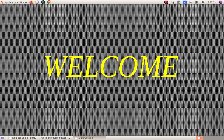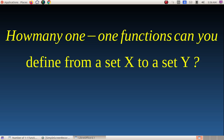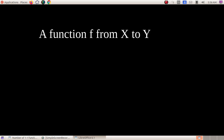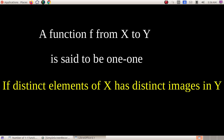Good morning, welcome to a new session of ASL classes. Today we are discussing a frequent question from students: how many one-one functions can you define from a set X to a set Y? Here the set Y may or may not equal set X. To answer this question, we have to understand what is a one-one function. A function from X to Y is said to be one-one if distinct elements of X have distinct images in Y.